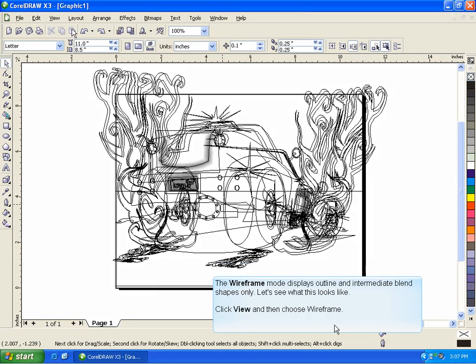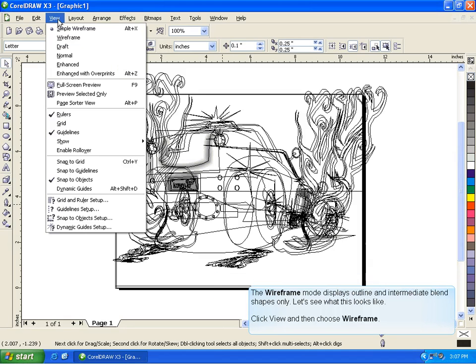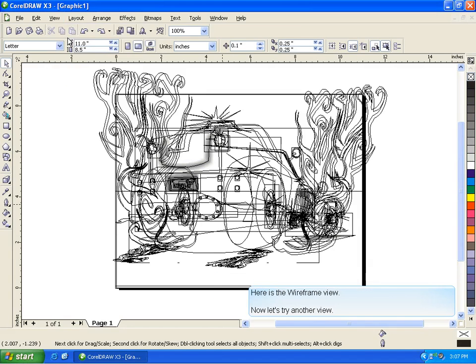The Wireframe mode displays outline and intermediate blend shapes only. Let's see what this looks like. Click View and then choose Wireframe. Here is the Wireframe view.